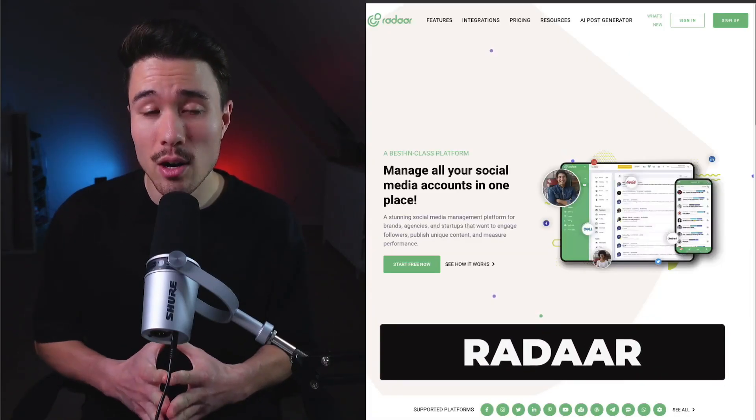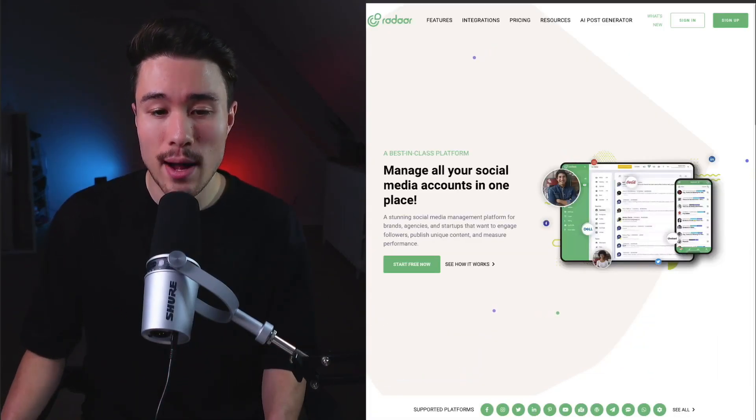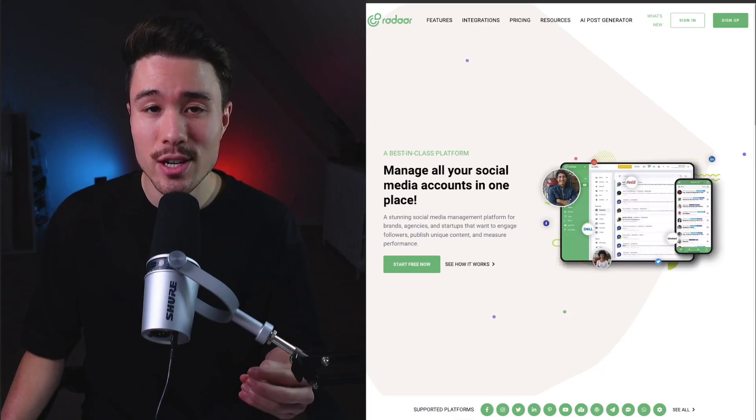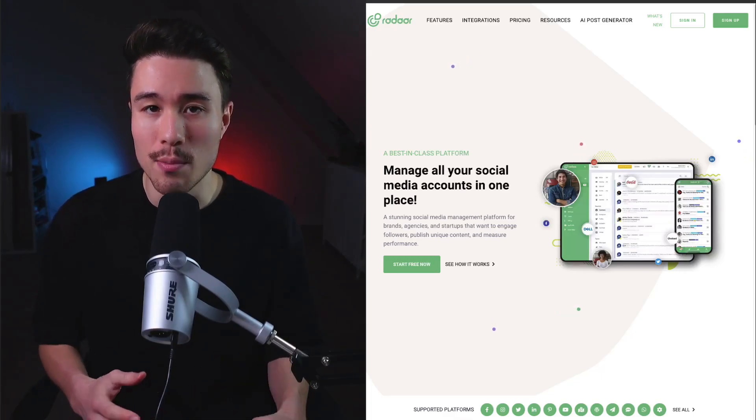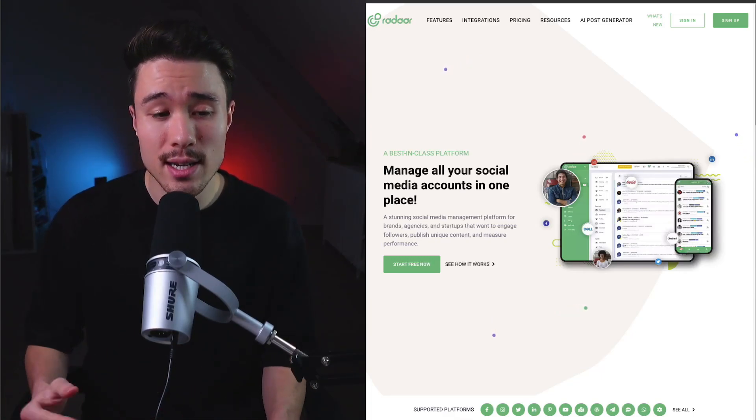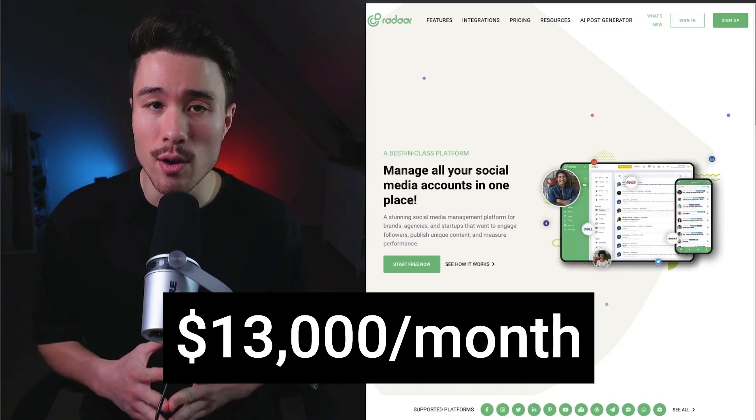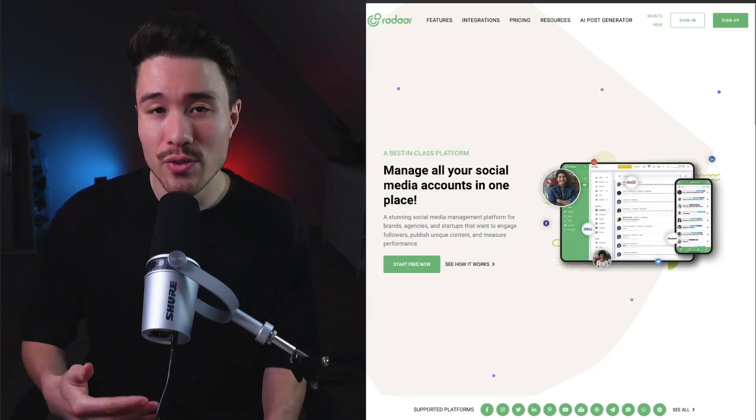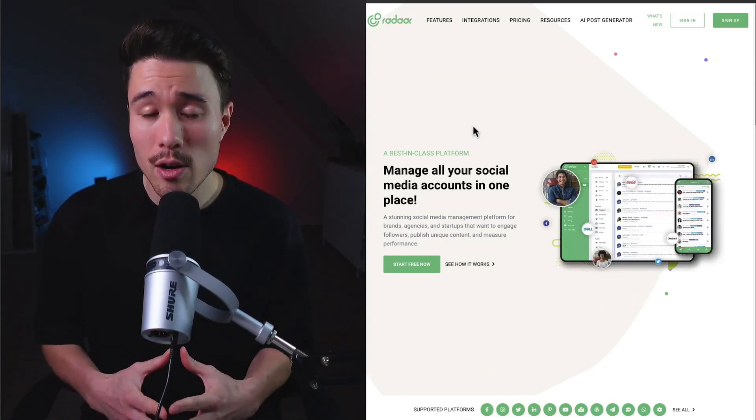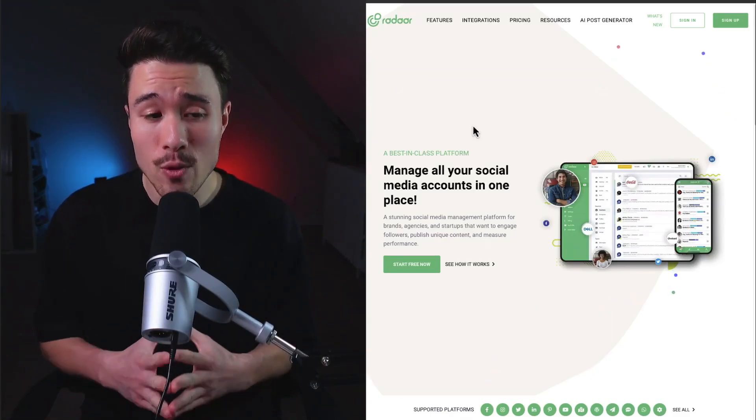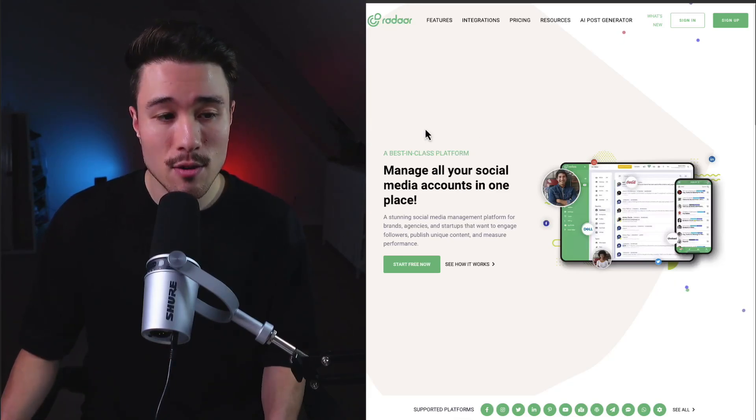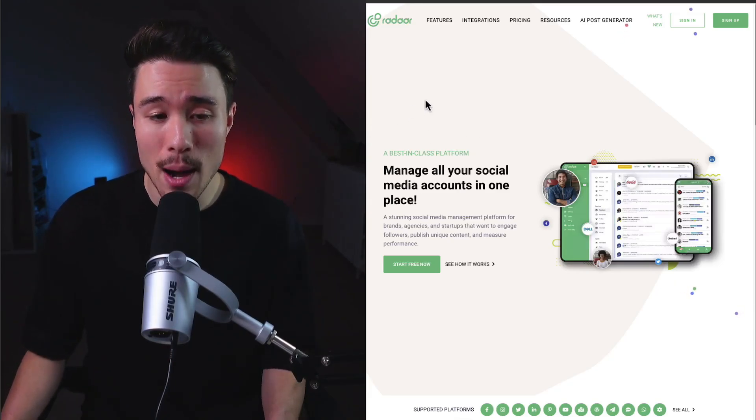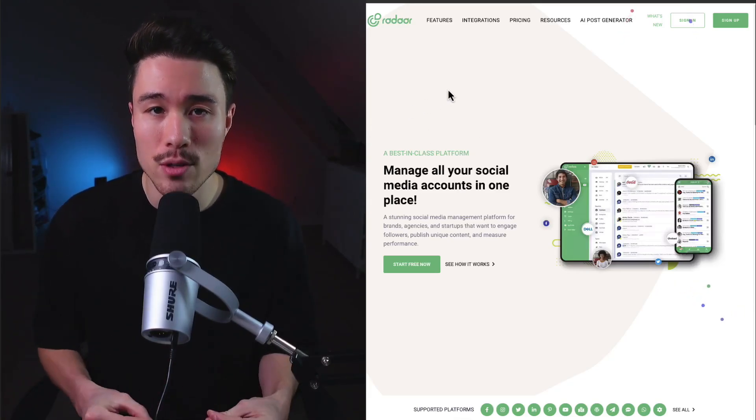Our second product is called Radar, a best-in-class platform for managing your social media accounts all in one place. It does a self-reported $13,000 a month in recurring revenue and was founded by Mustafa. It helps marketers with every step of their social media process, from scheduling and publishing to analyzing their efforts.